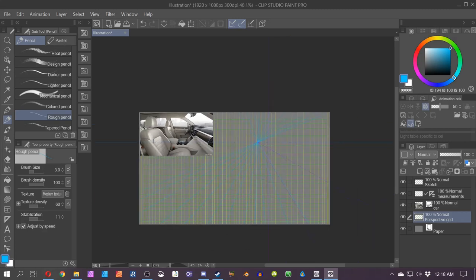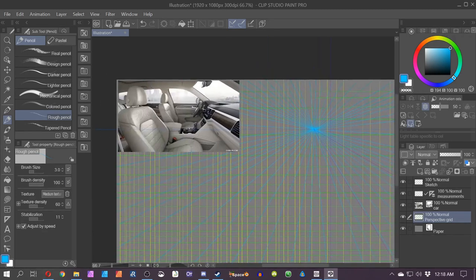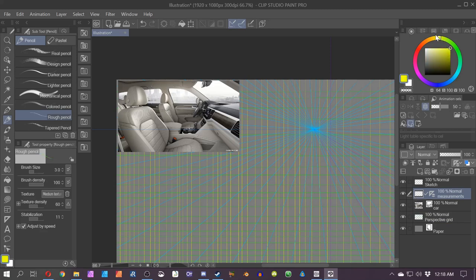You don't necessarily have to do this step — it might help you visually, especially if your software doesn't have perspective guides or you don't want to use them. It might particularly help if you're struggling to understand what I do in my perspective videos. Throughout this video I don't really use the vertical and horizontal lines all that much for this particular image — the main thing I'm using is the vanishing point.